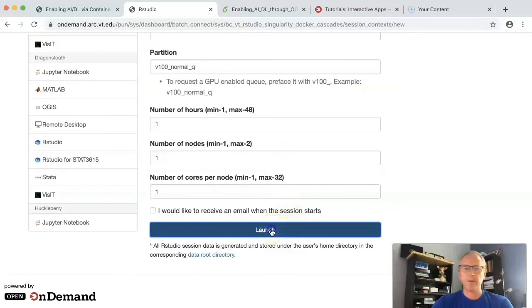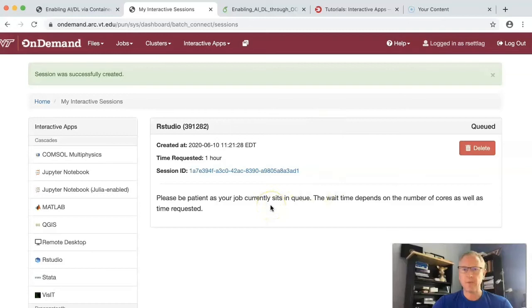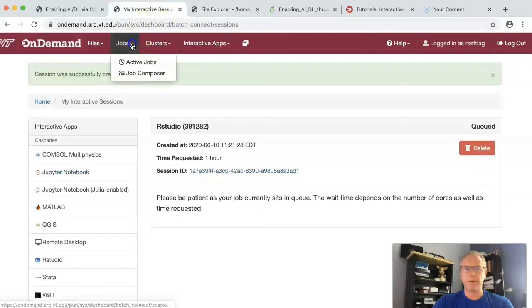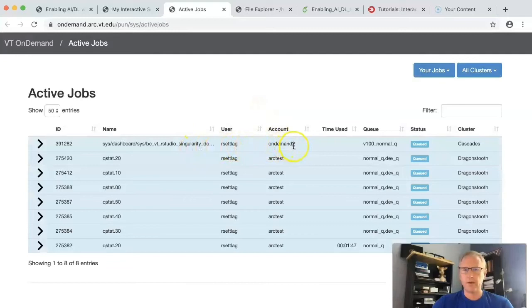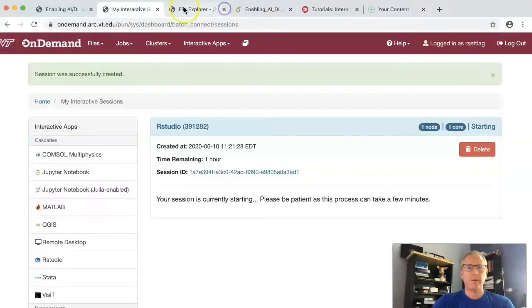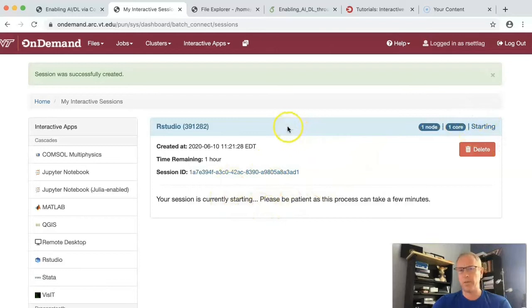Basically what happened is that web form turned into a job script and that job script is currently sitting in the queue. Open that and then come back here. I want to see it in our active jobs. Here's that job sitting on the cluster. It's in the queue that I requested. Its current status is queued and it's on the cluster Cascades. Close that. It's actually starting up. I know that because it tells us that. So it moved from queued to it should actually say running when we look at it in the scheduler, but it's starting up here.